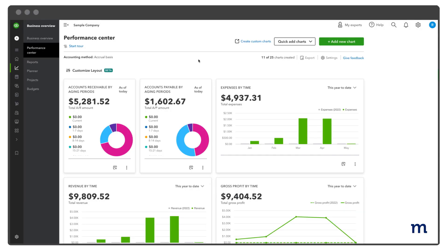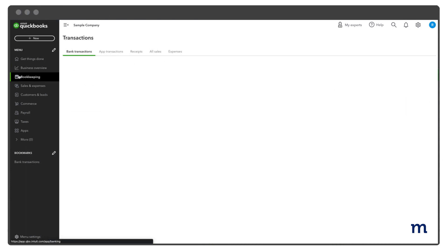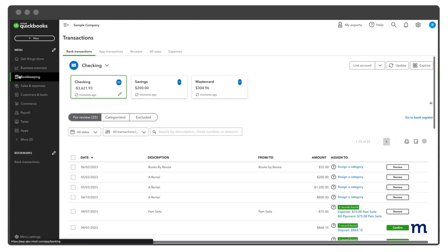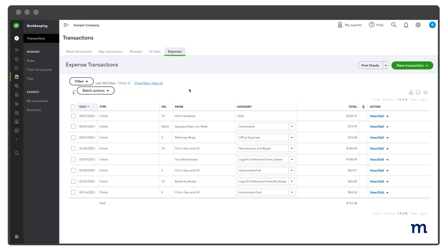The second Void option allows you to void a check from the Expense transaction list without opening the transaction. To do this, go to Bookkeeping on the left, then select Expenses.